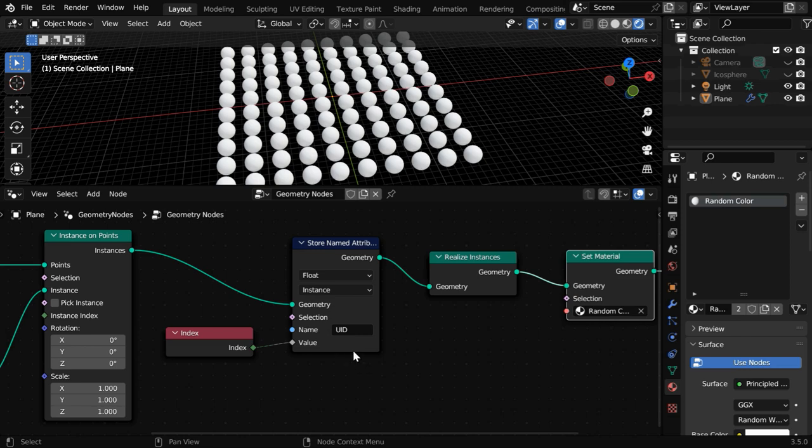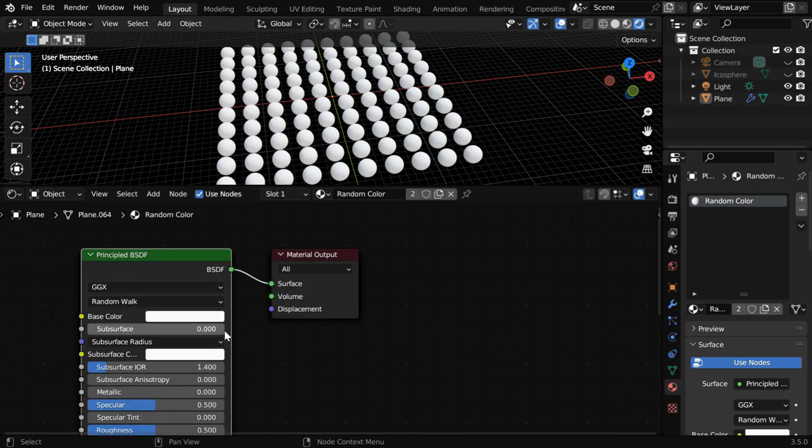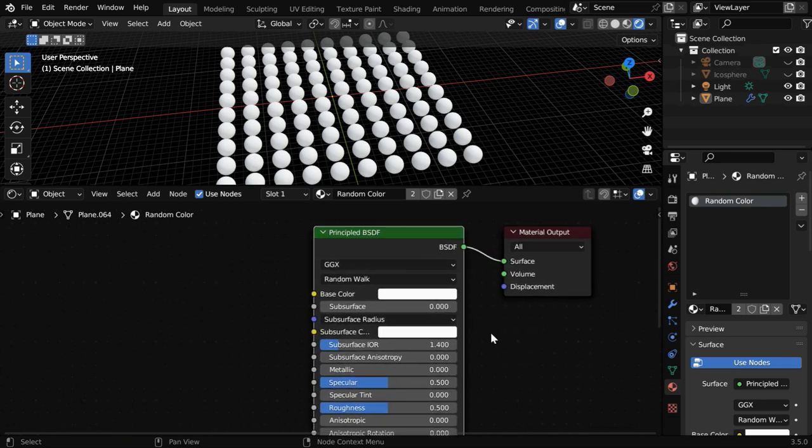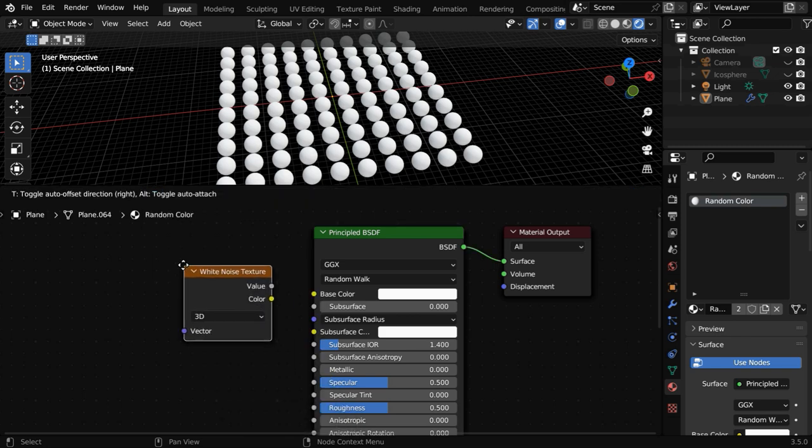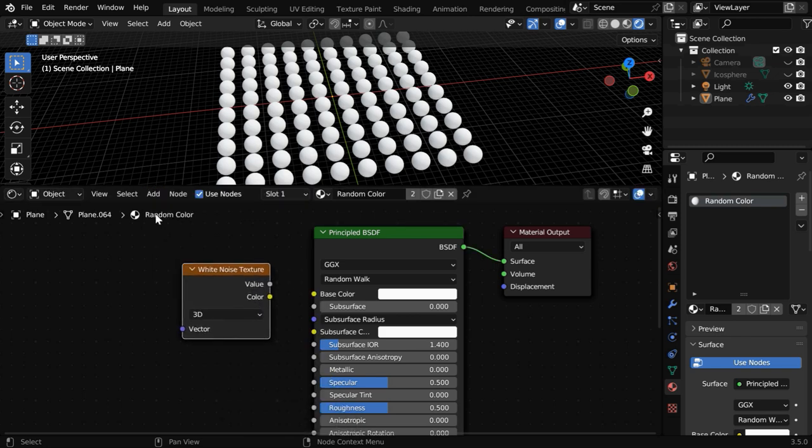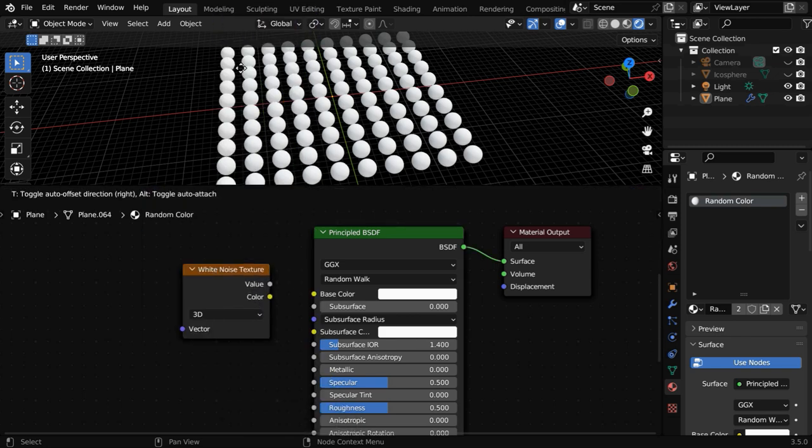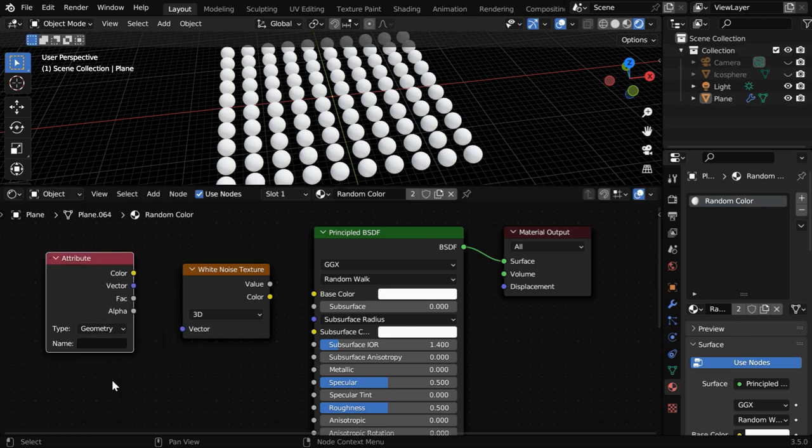Currently this is only a white material. We have to modify it to get a random color based on this attribute, so we need to now switch over to the Shader Editor. We have just a Principled BSDF and a Material Output node. First we need to add a node called White Noise Texture.